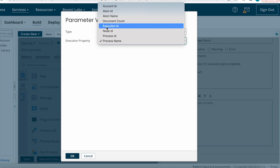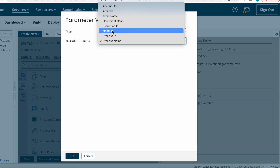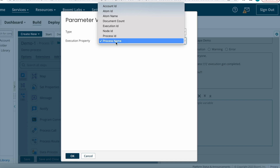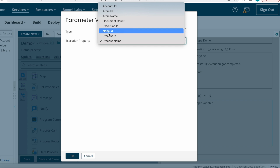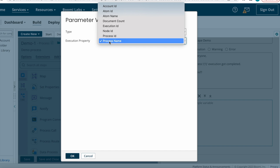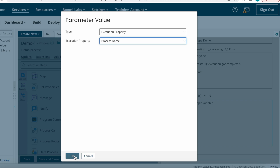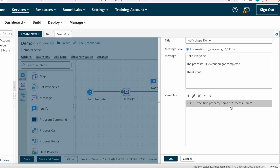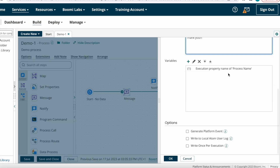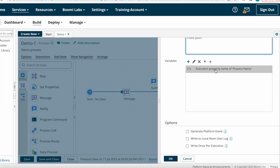For each and every execution there is a unique Execution ID. Similarly, Node ID, Process ID, and Process Name are available — each process has a unique Process ID, Node ID, and Process Name. You can select these as per your requirement. I'm selecting Process Name and clicking OK, so the process name will populate in the message.